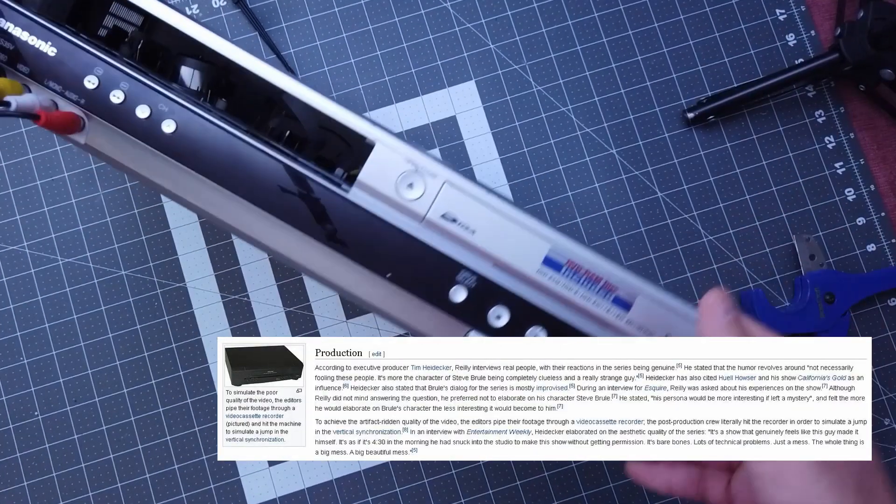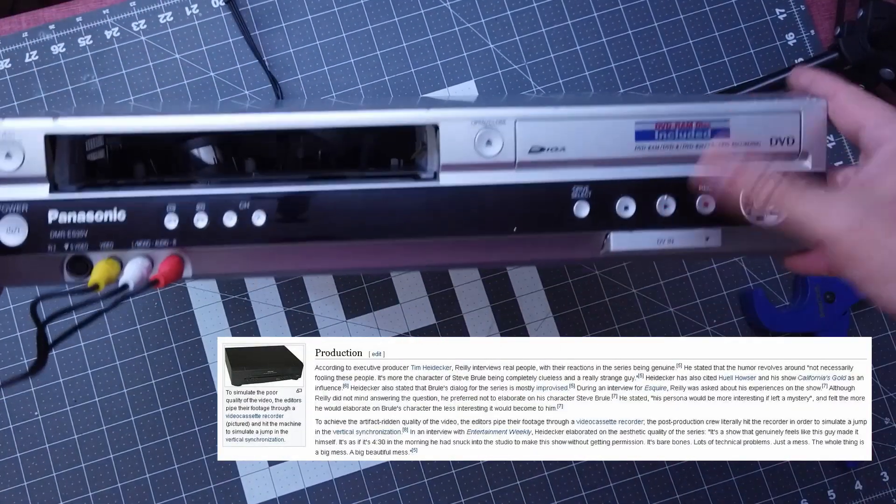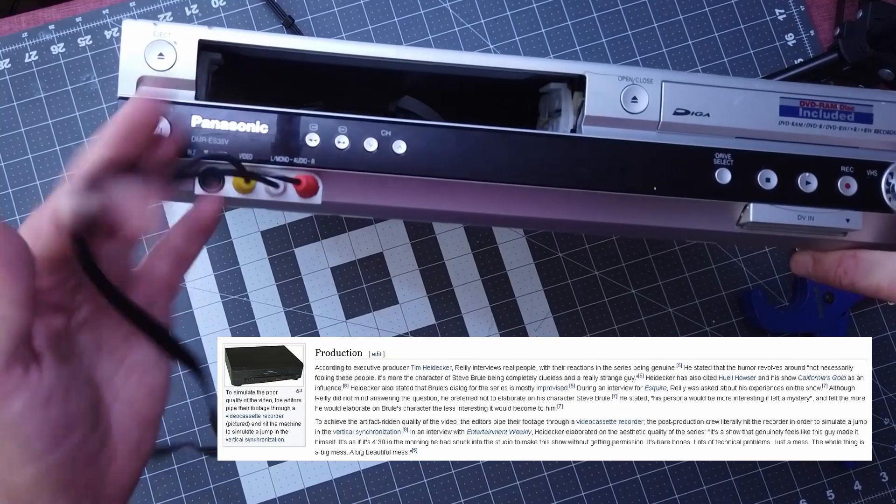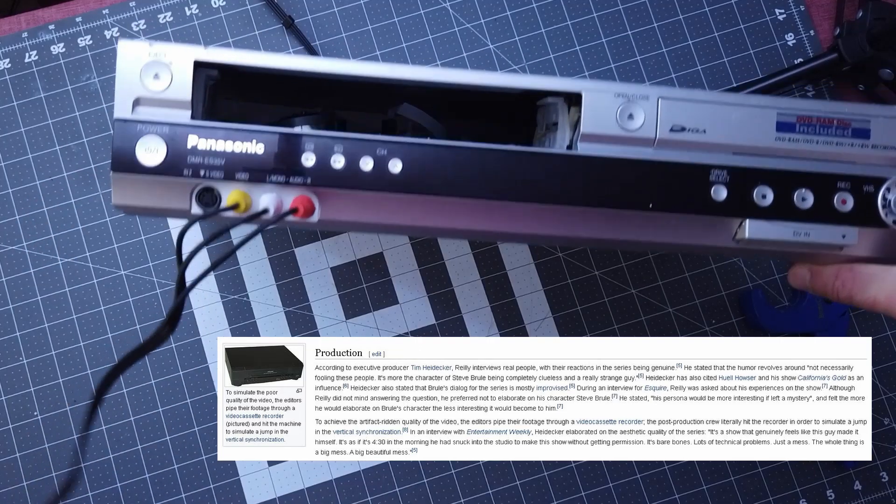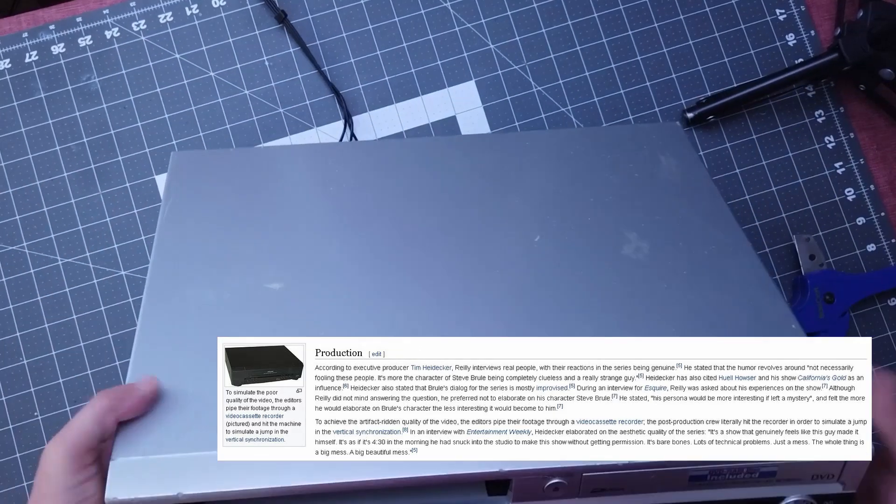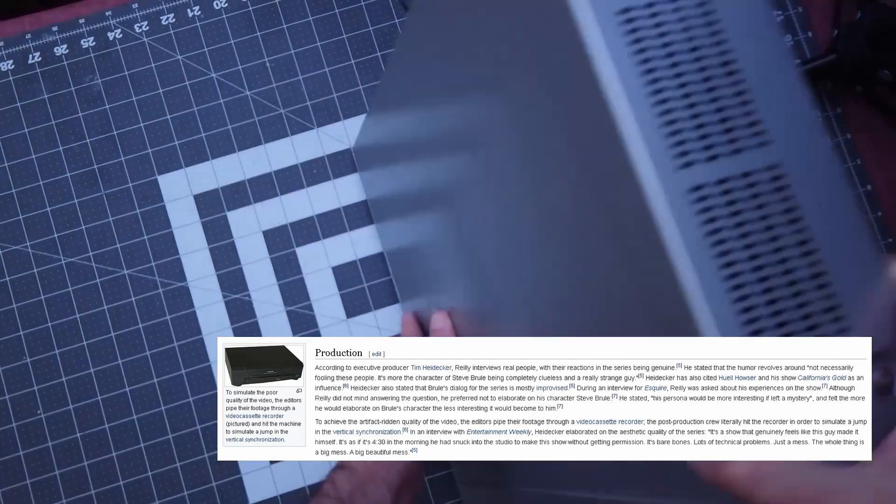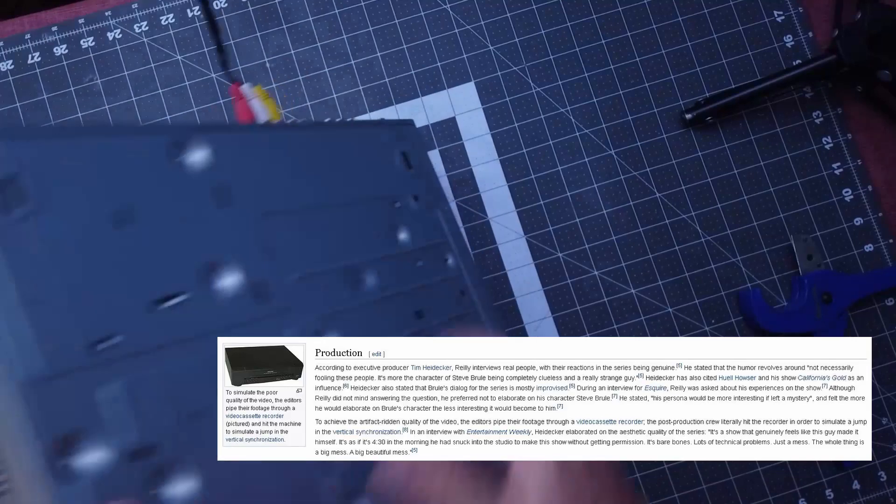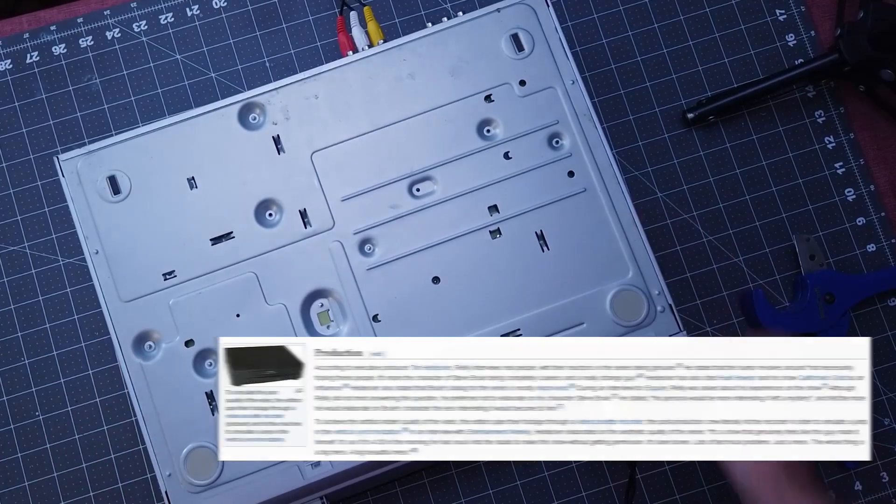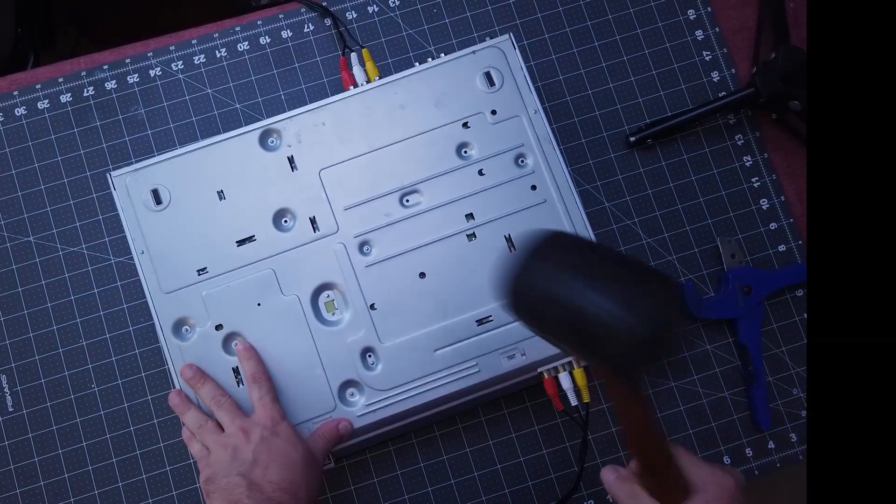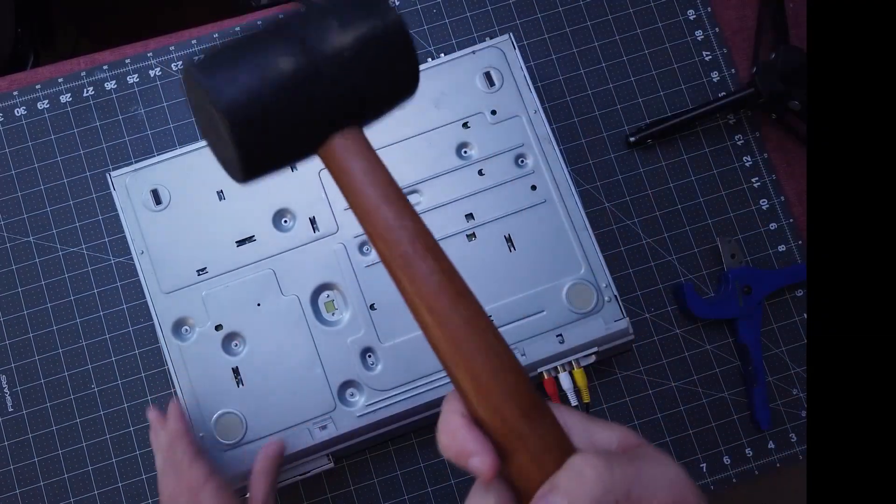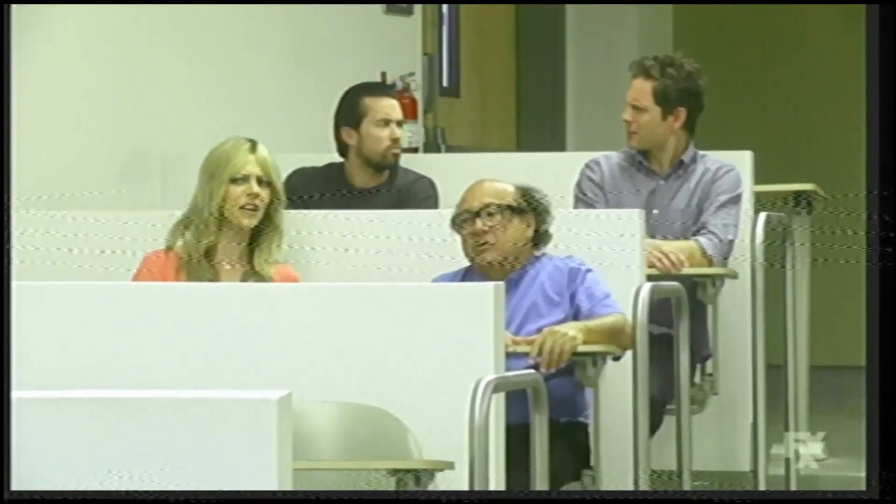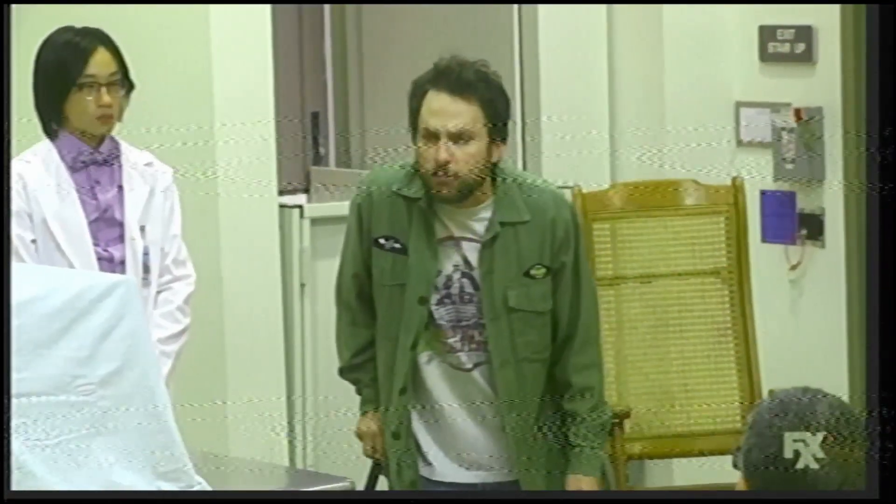Route a VCR in between the analog converter and the capture card and randomly use a rubber mallet to just beat the bejesus out of the VCR. It'll throw off the video's vertical sync and make it genuinely look like an old damaged recording.